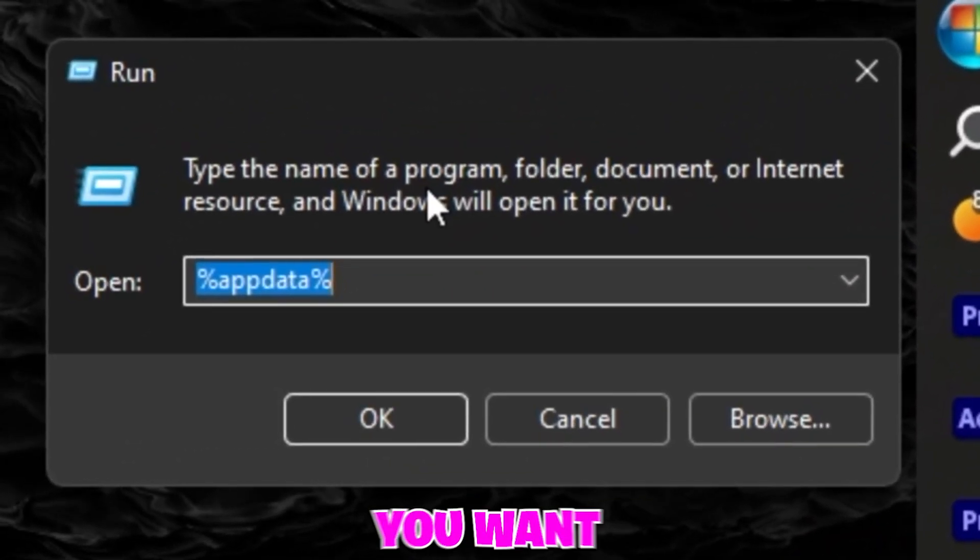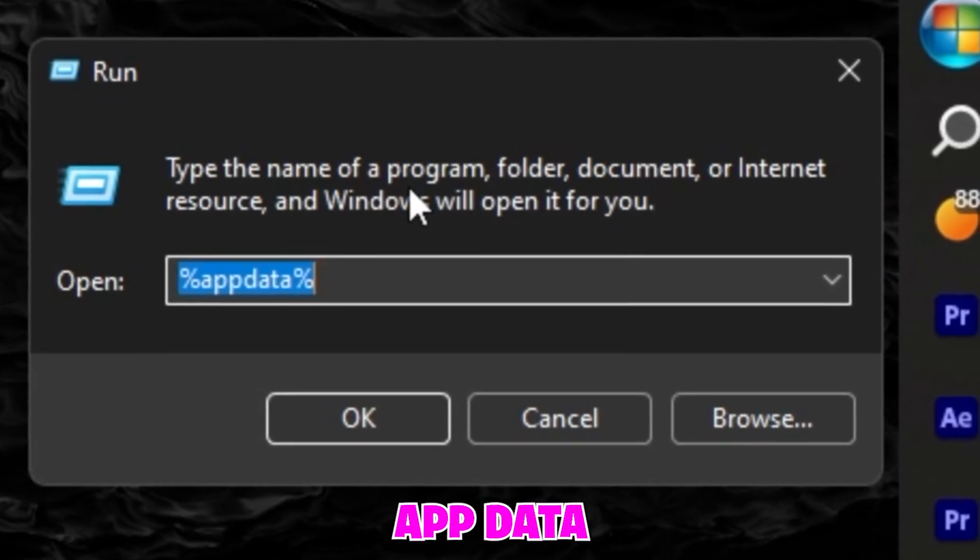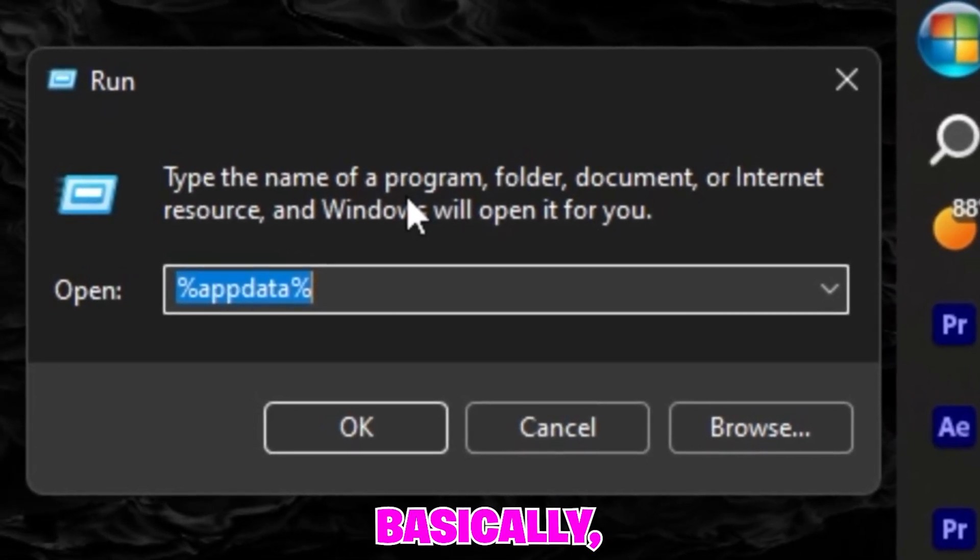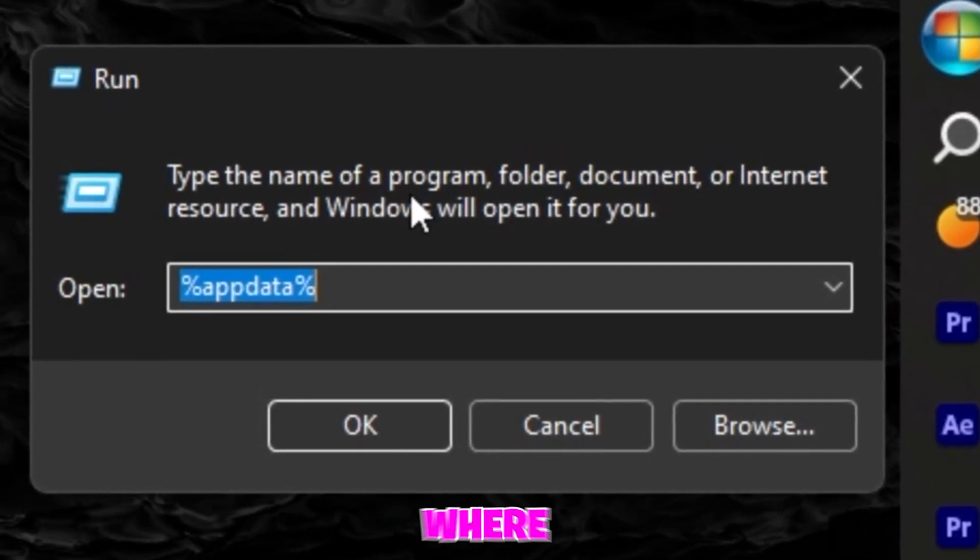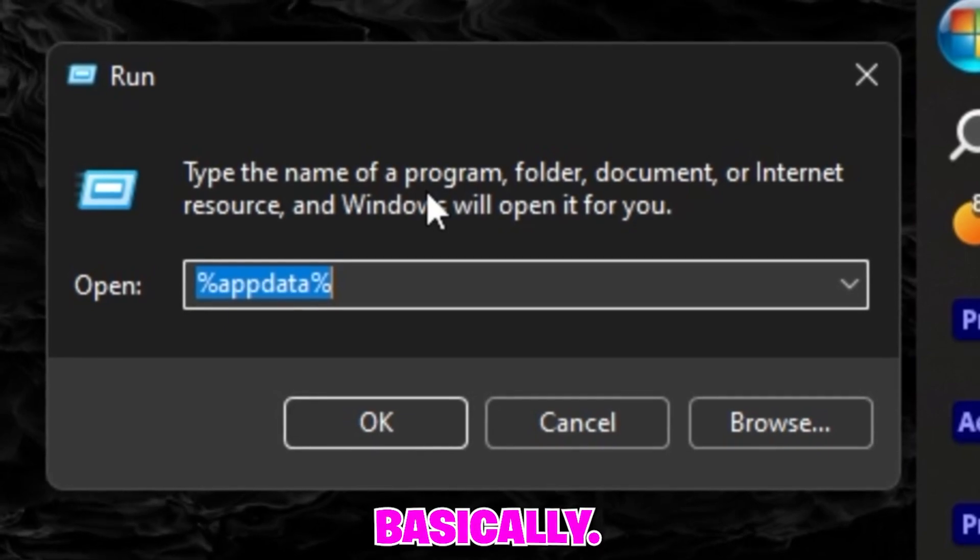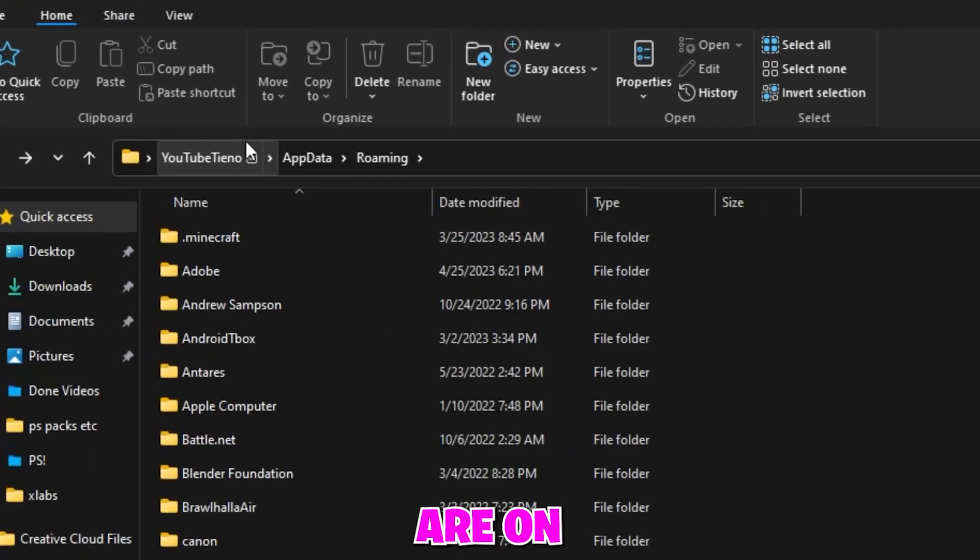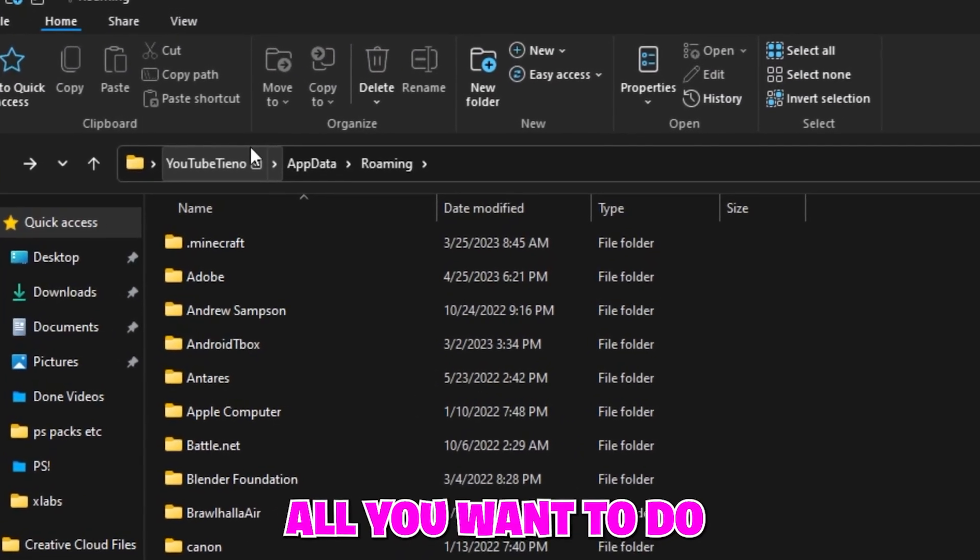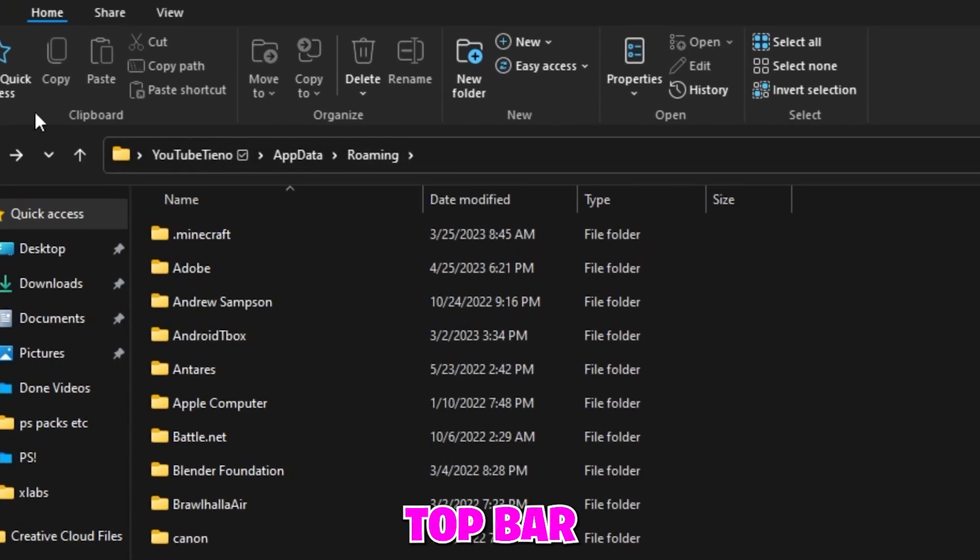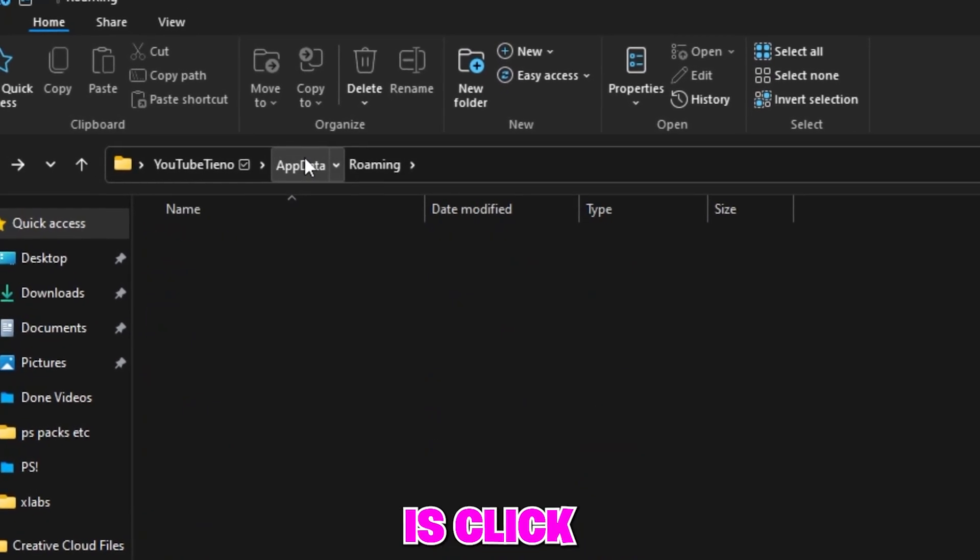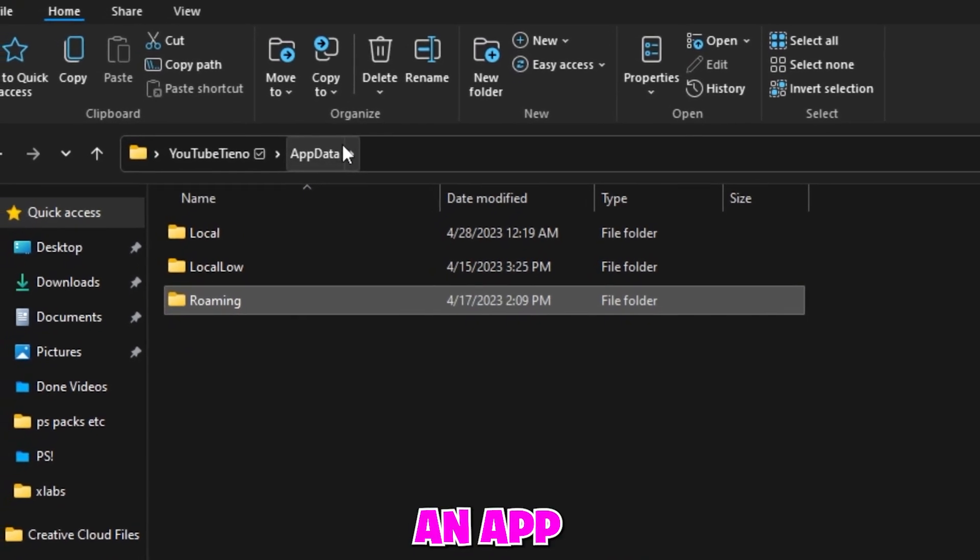Then once you are in this menu you want to type percent app data percent. So basically this is just where all your app data is saved. Let's press OK. Once you are on this menu, in this top bar right here, you want to click App Data.